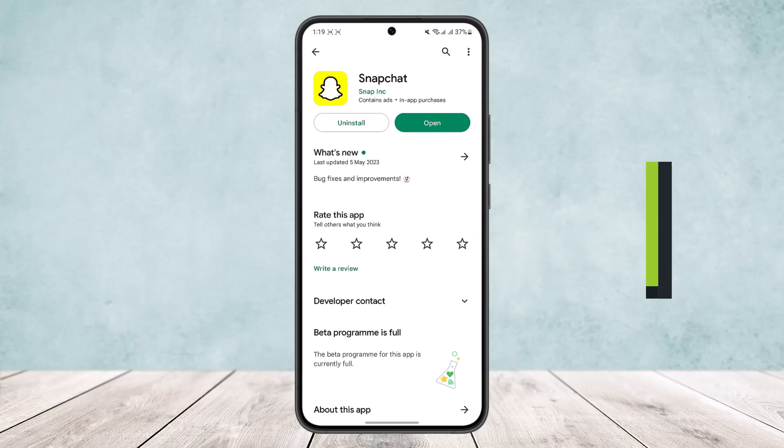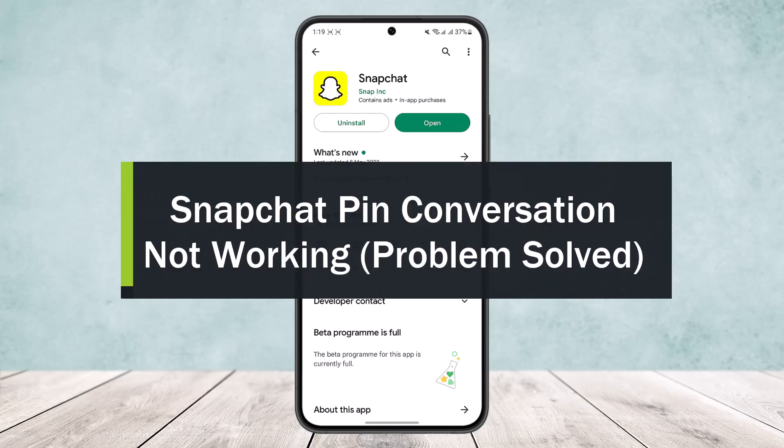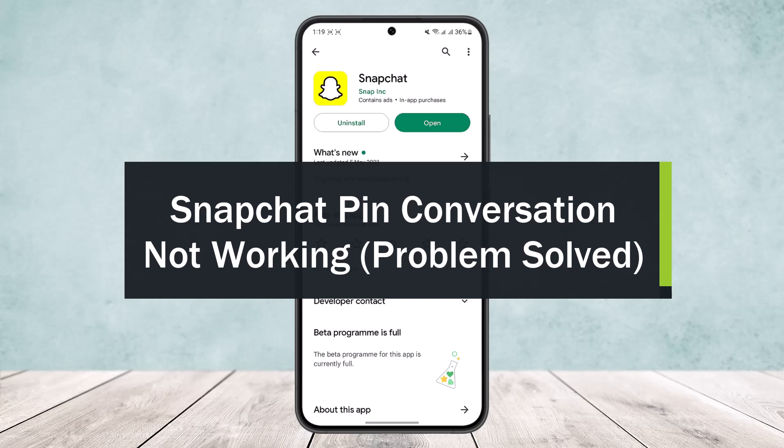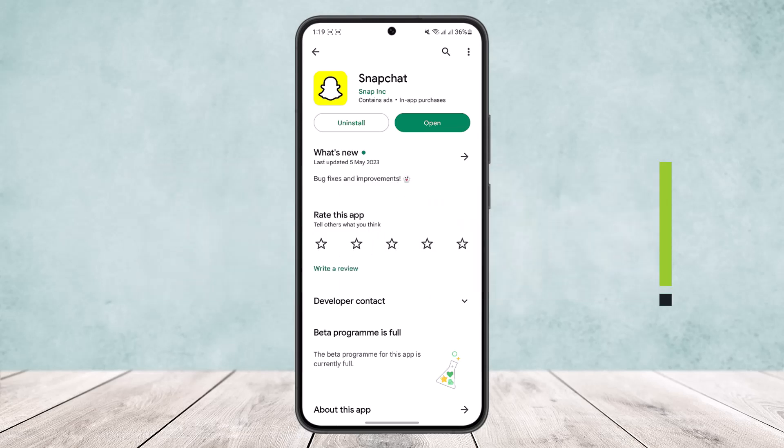Snapchat pin conversation not working? Well, let me help you. Hello everybody, welcome back to the channel. Today I'll guide you on how to fix the Snapchat pin conversation option when it's not working.